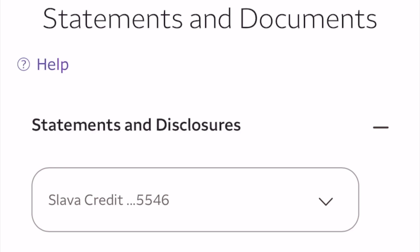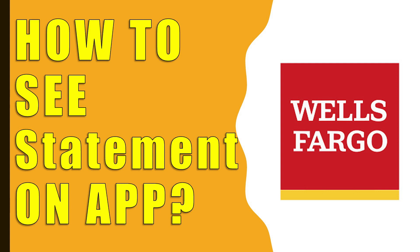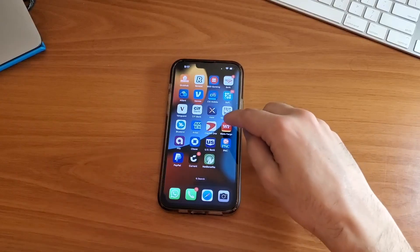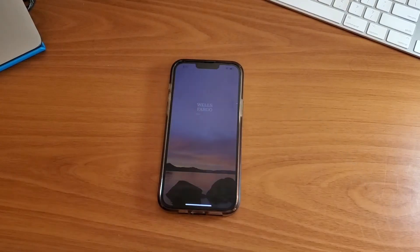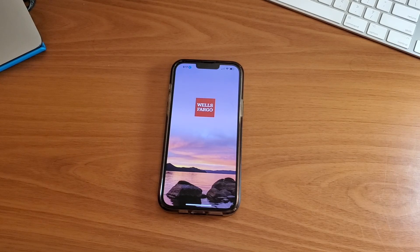How do you find Wells Fargo bank statement on the app? To find a statement for your Wells Fargo account, take your phone. Open the Wells Fargo mobile app and login. You can use login and password or Face ID.